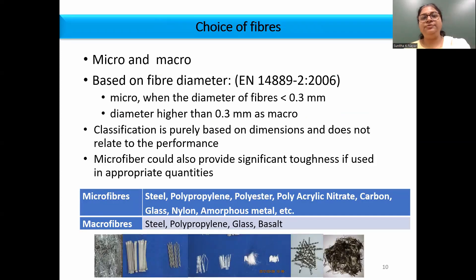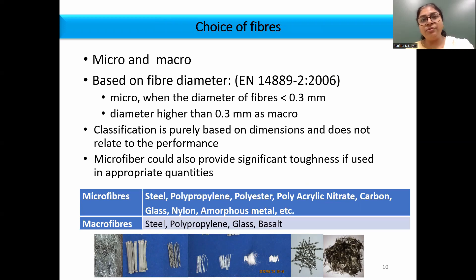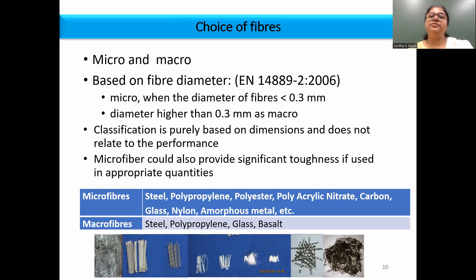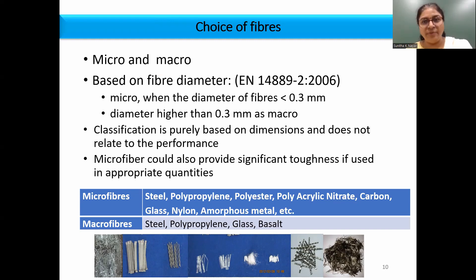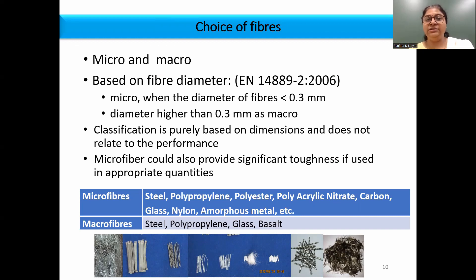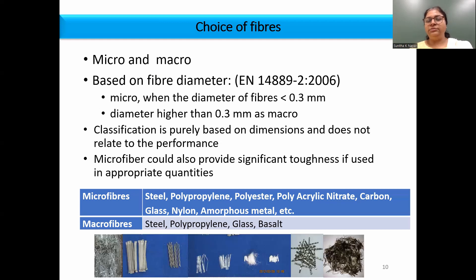Coming to the choice of what type of fibers to be used in pavements, you have the option of using both micro and macro fibers. Micro is used when the diameter of fibers is less than 0.3 mm, and if the diameter is higher than 0.3 mm it is called macro. With respect to material, you can have metallic conventional fibers like steel, polypropylene, polyester, glass, and carbon fibers, as well as non-conventional fibers like amorphous metallic fibers and basalt fibers.